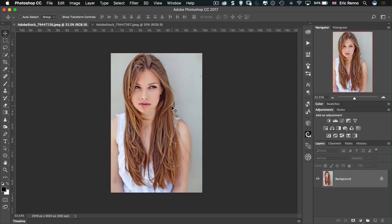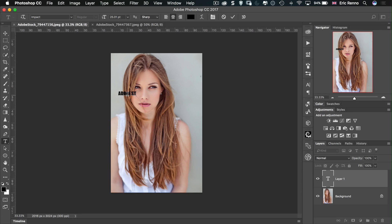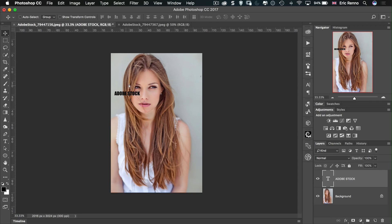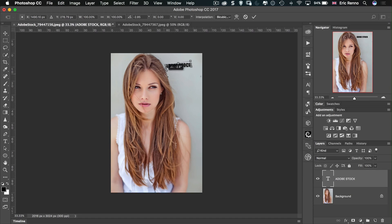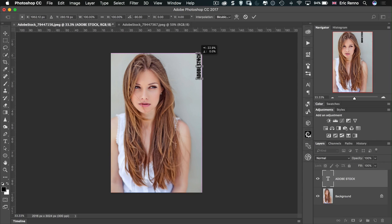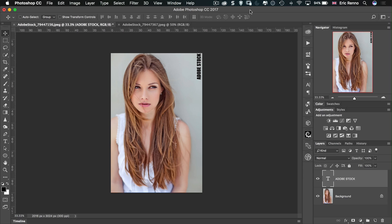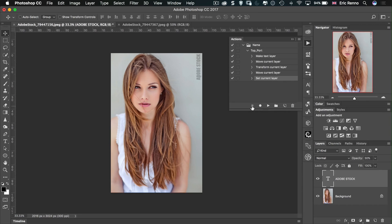I'm going to press Record. I'll get my text tool and type 'Adobe Stock', then use the Move tool and Control+T to position it in the top right-hand corner. I'll nudge it down a couple and to the left a couple. Then I'll press 3 on the keyboard to set it to 30% opacity. Back in Actions, I'll click Stop. You can see it recorded: it made a text layer, moved it, transformed it, nudged it, and set the current layer opacity.